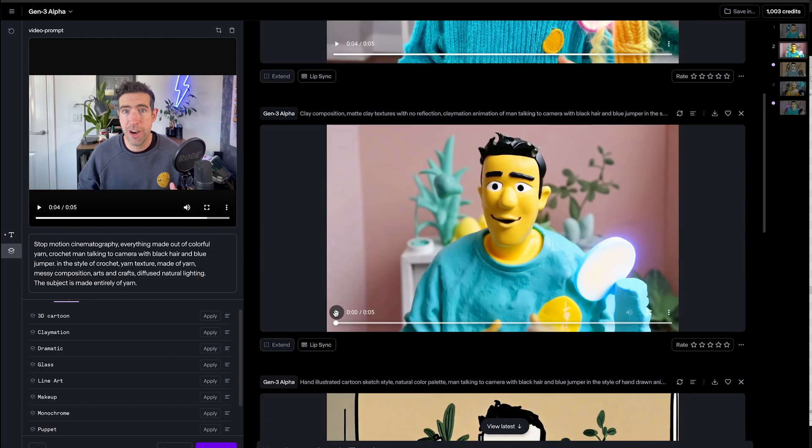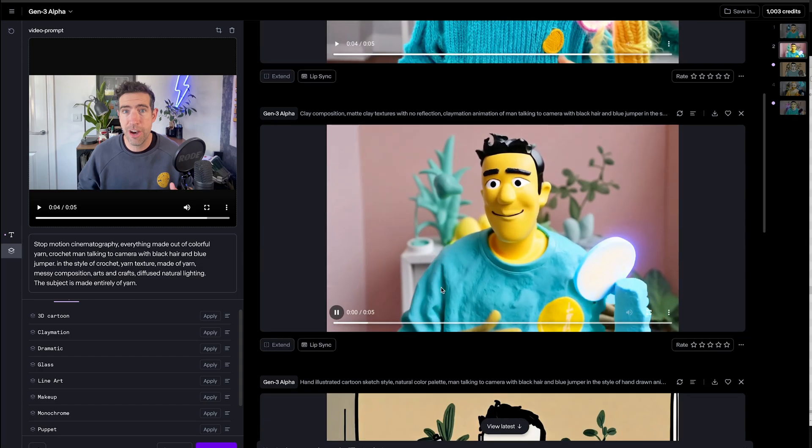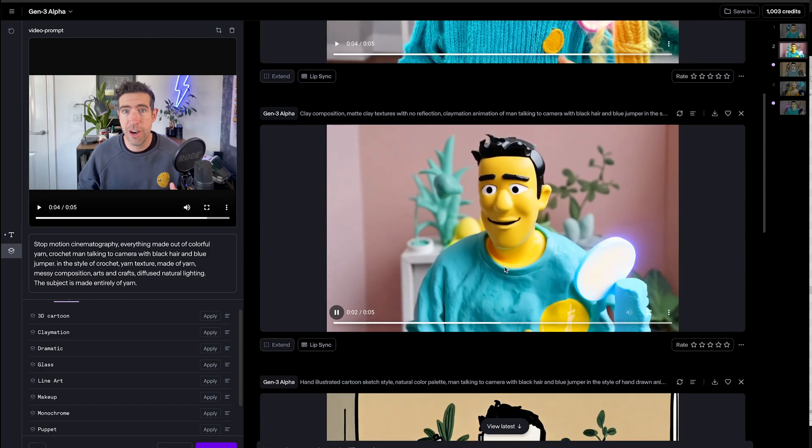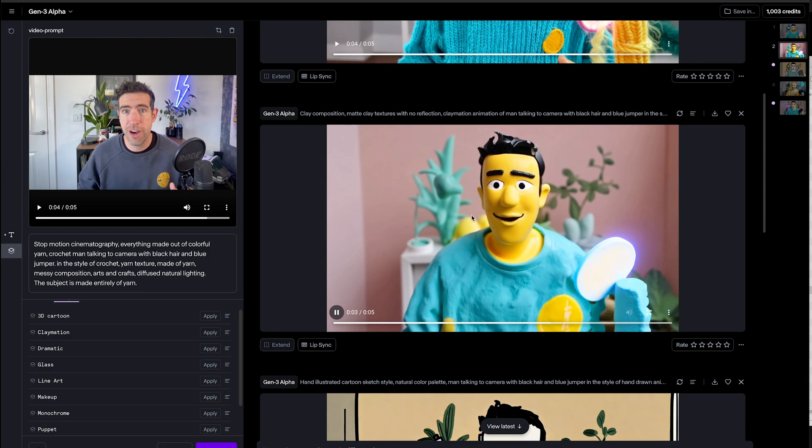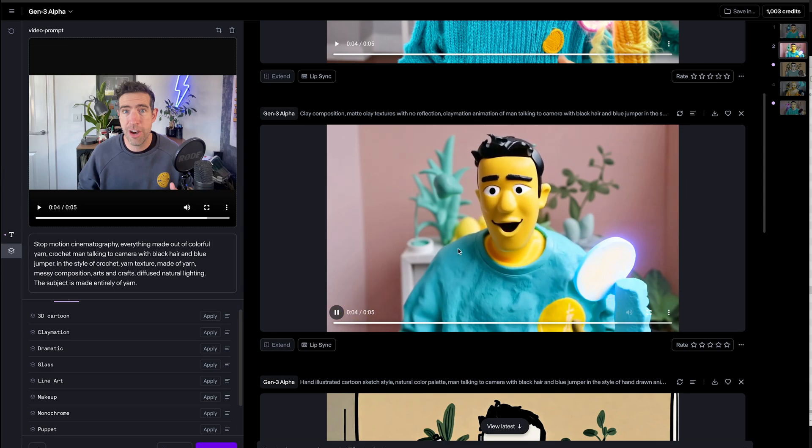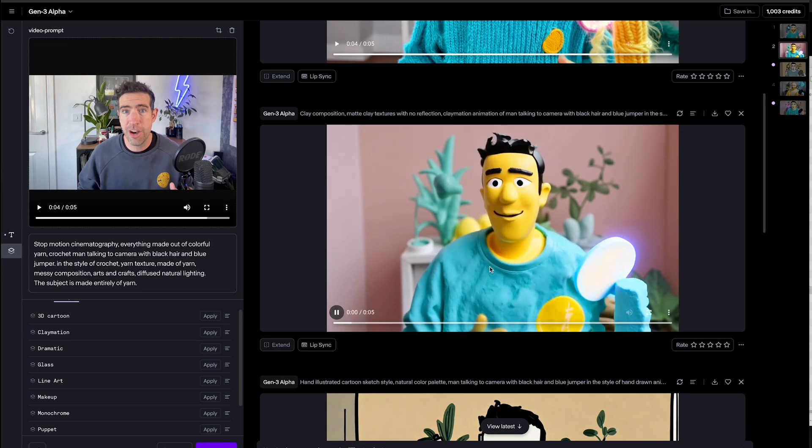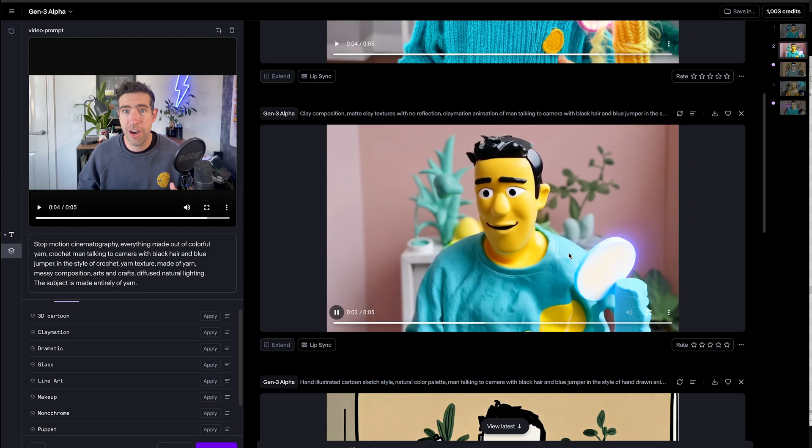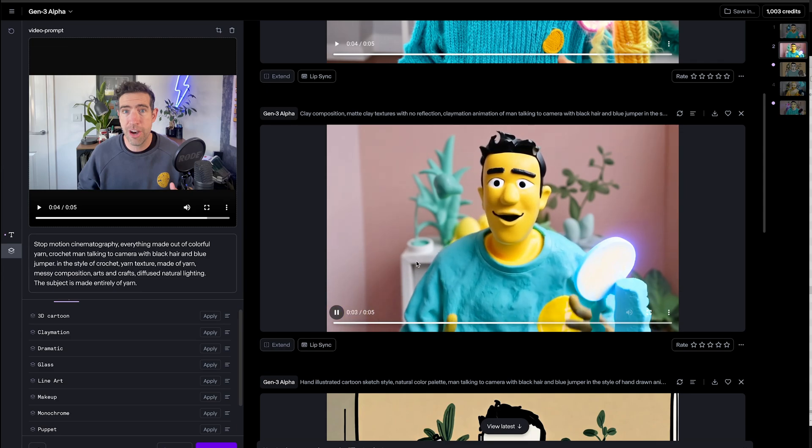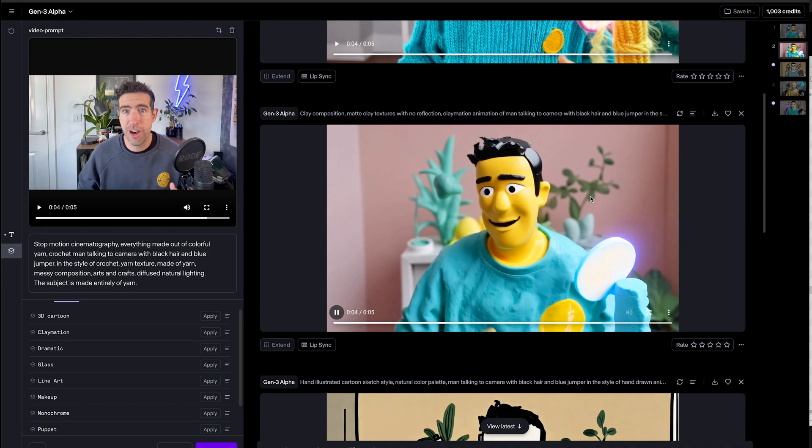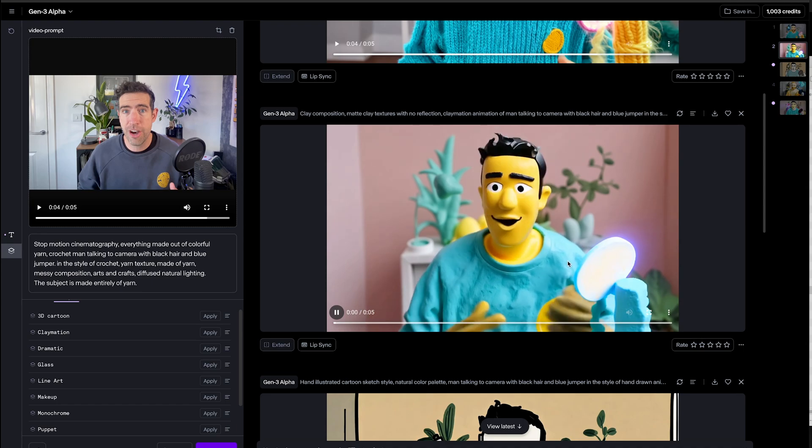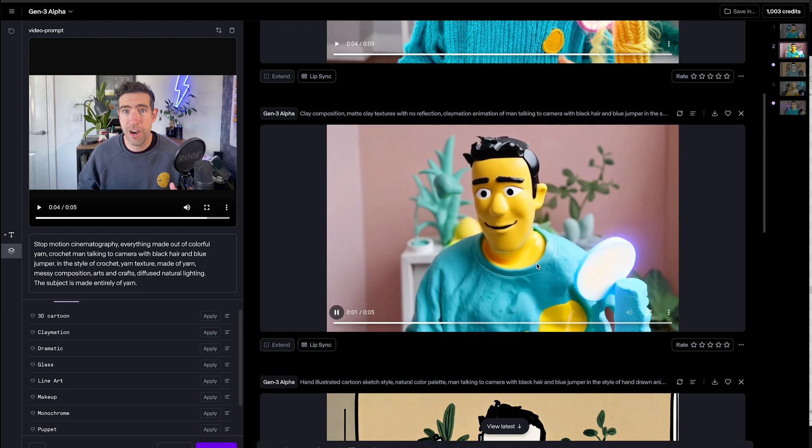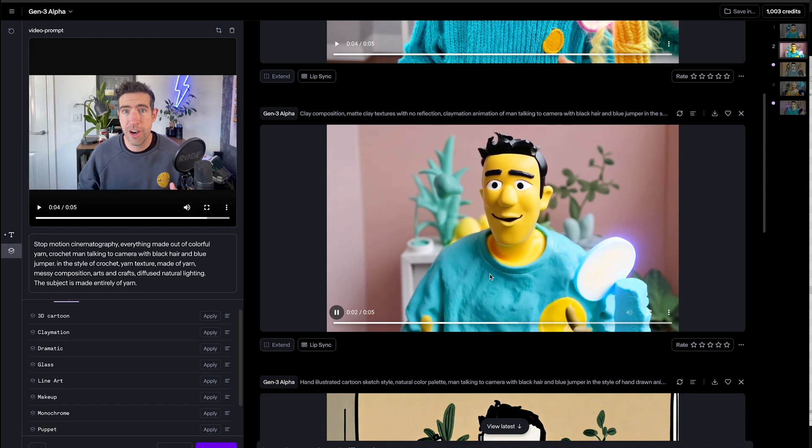Okay and here's the claymation one. Nice smooth content, very consistent. I have been replaced with some kind of 3D Simpsons character, but yeah again really clean consistent output. Very stylized and obviously a lot of fun.